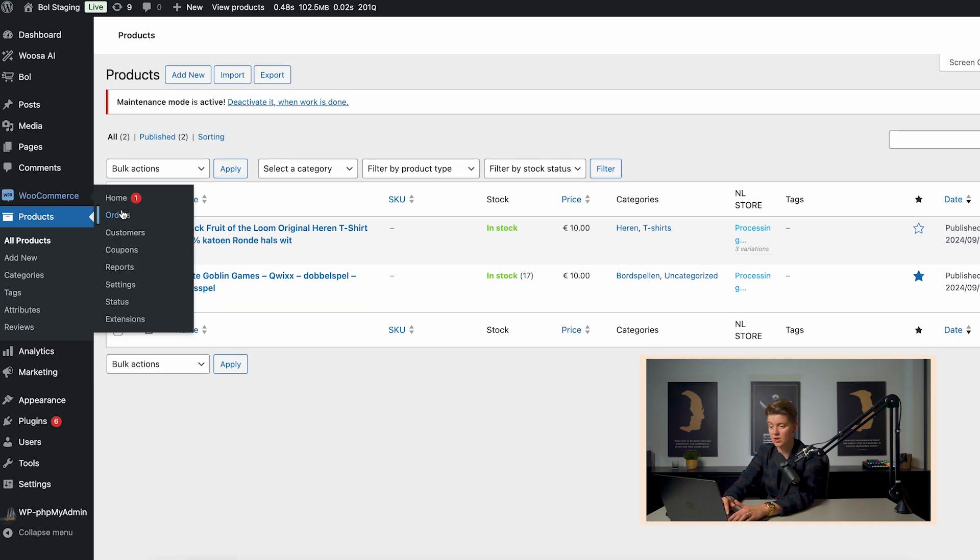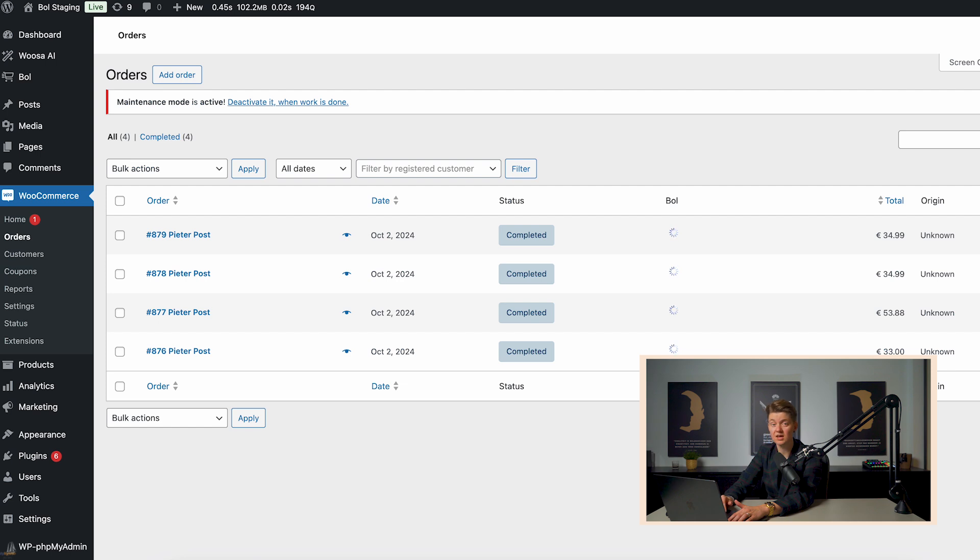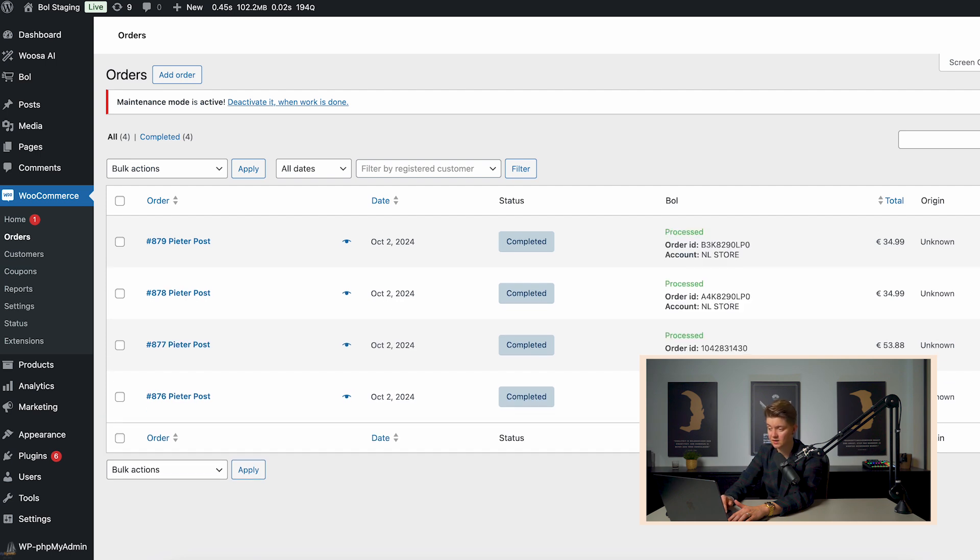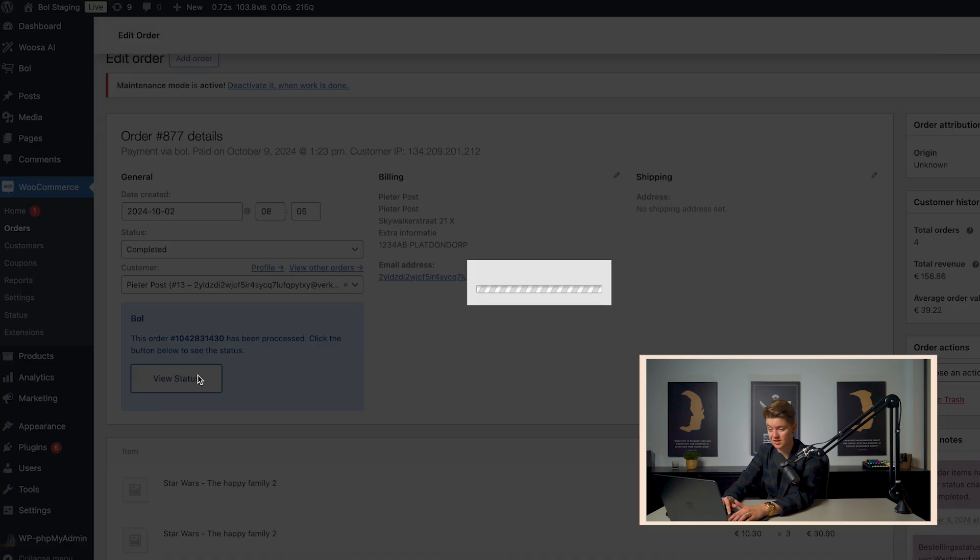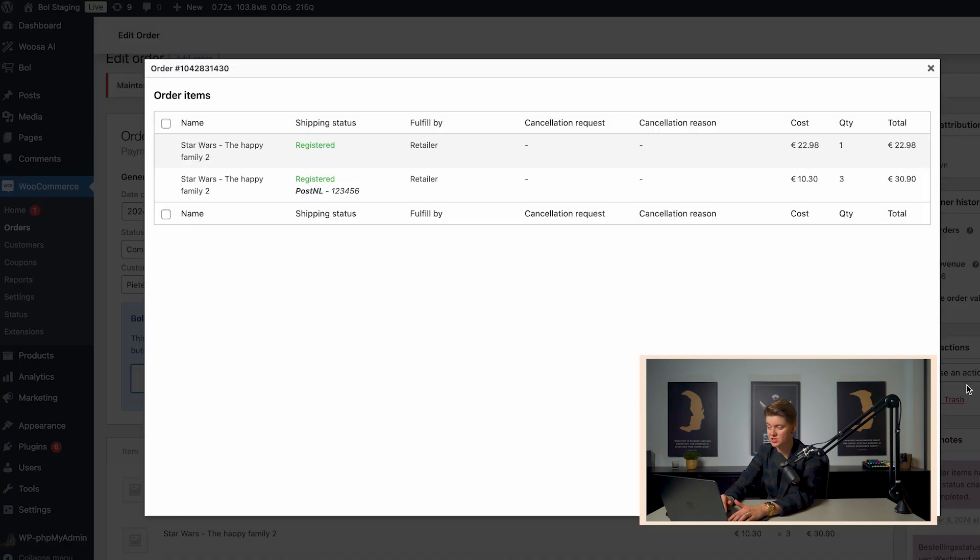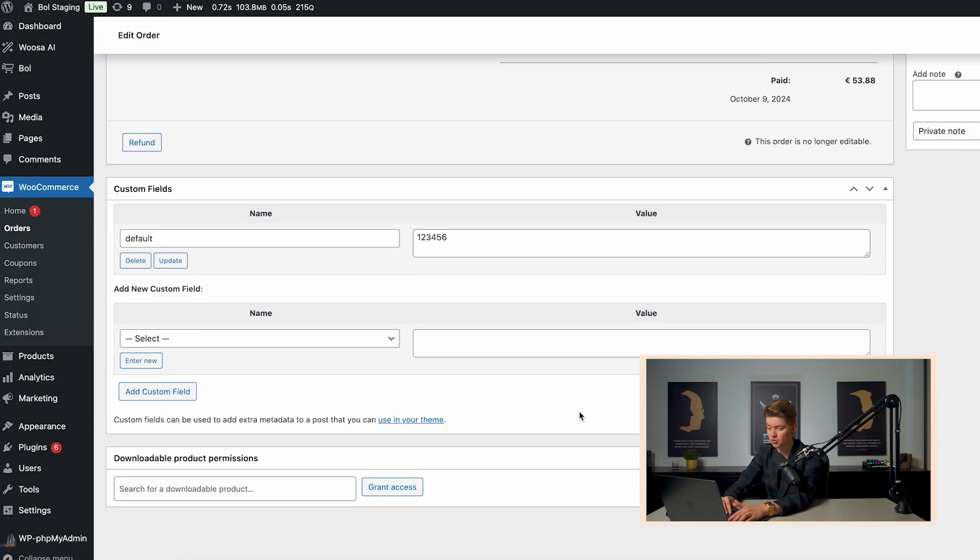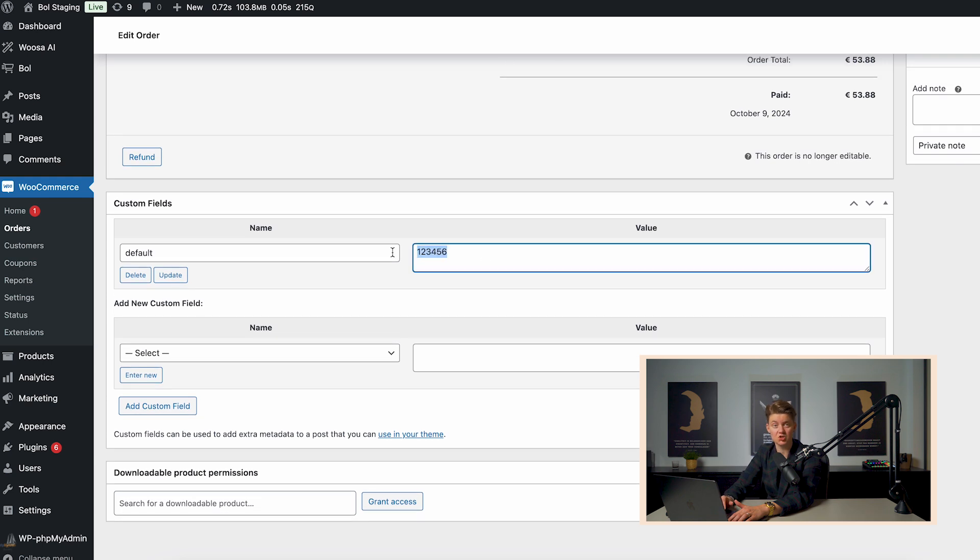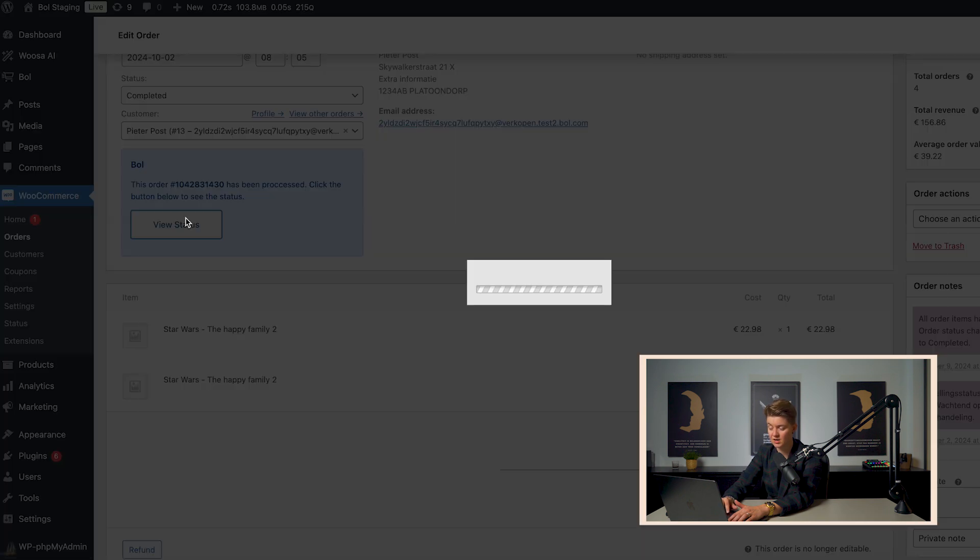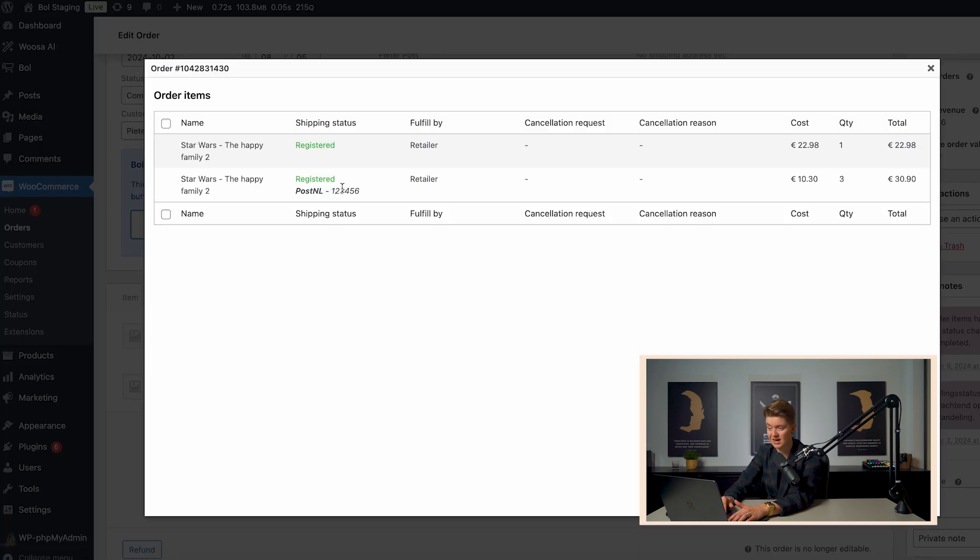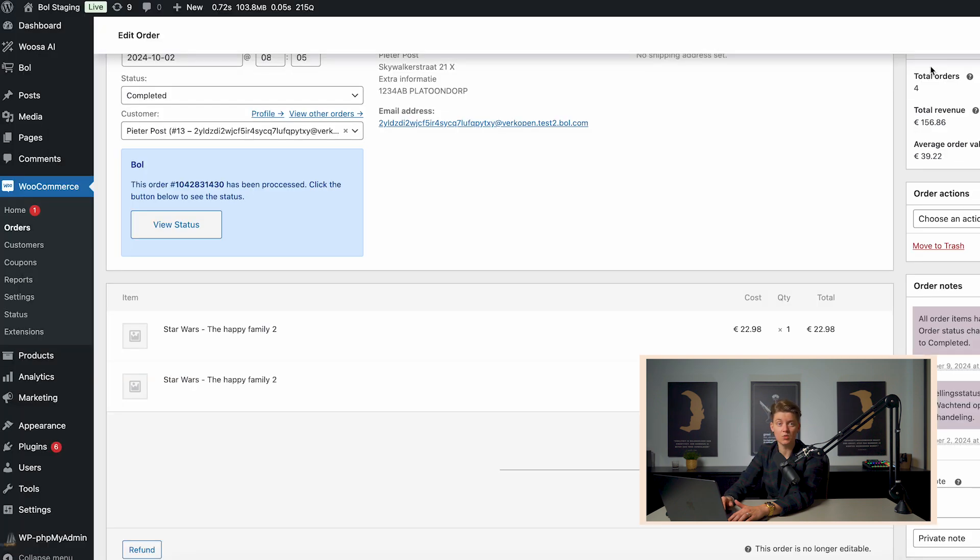Now, what we also have is we have the orders and the orders can also be sent automatically. We've already processed all orders. And for this, we can see the status, but like I explained just now, and let me show you over here, we can map the track and trace custom field, and you can see over here what it has done. It has copied that custom field, that track and trace, and literally marked this order as completed on the bol.com platform.